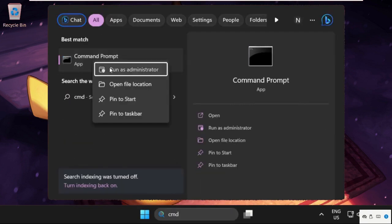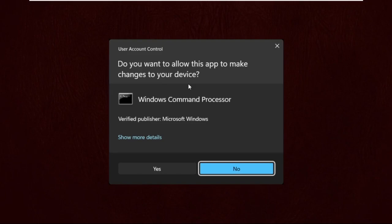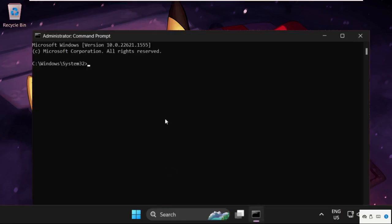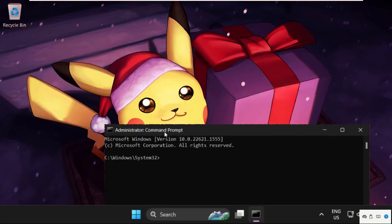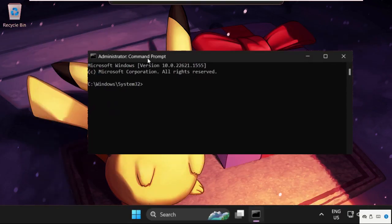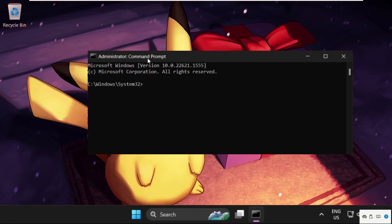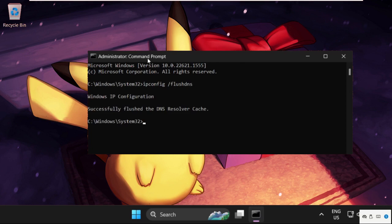Once we are here, we need to execute this command: ipconfig space slash flushdns. And hit Enter. Successfully flushed the DNS resolver cache.